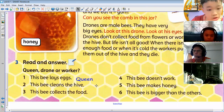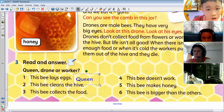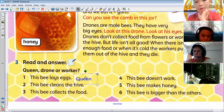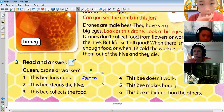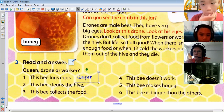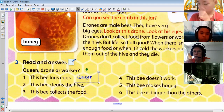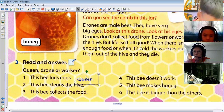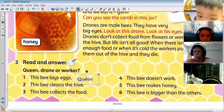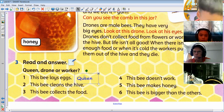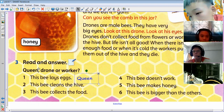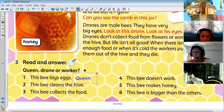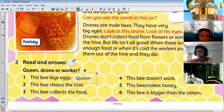So you can write 'queen' as the answer to number one — which bee is the queen? And then you can do queen, drone or worker for numbers 2, 3, 4, 5, and 6.